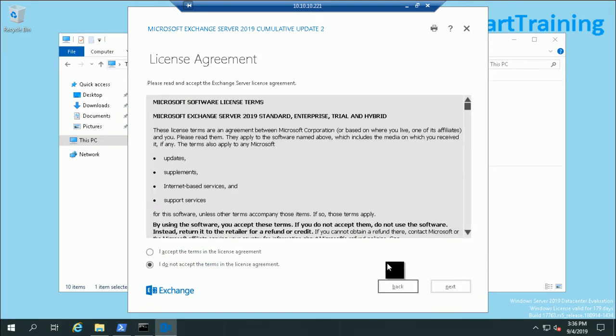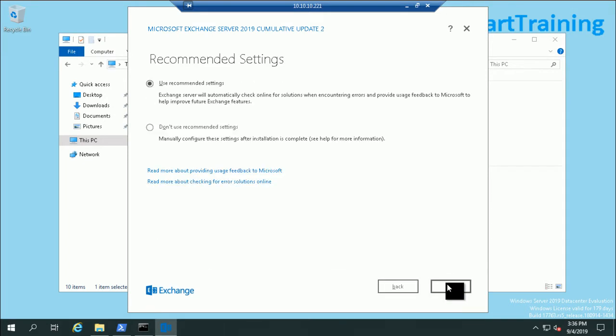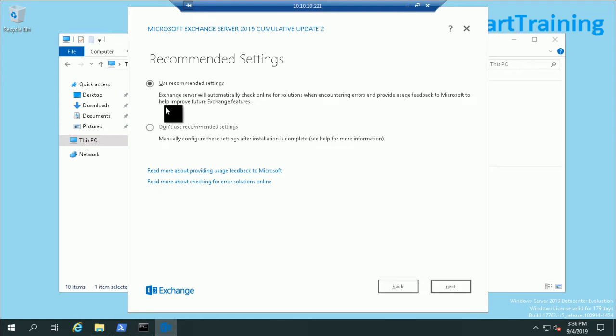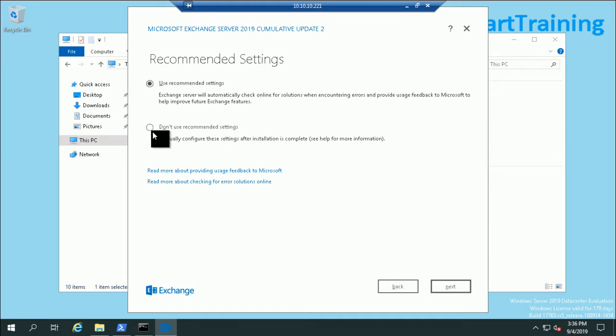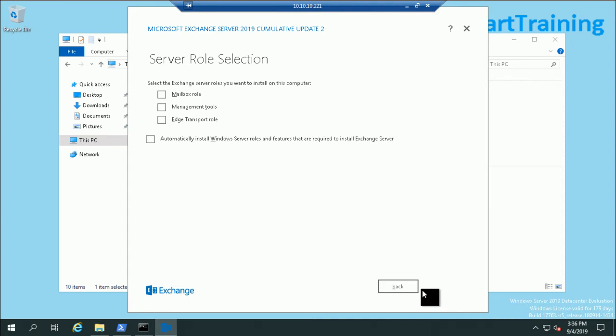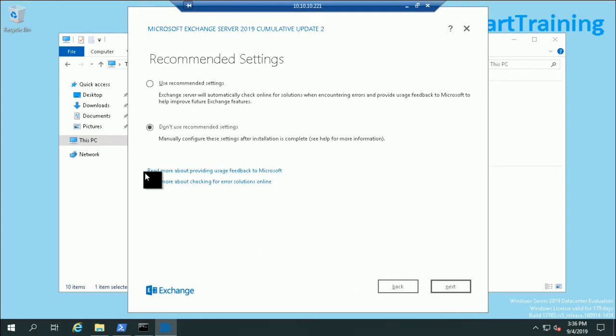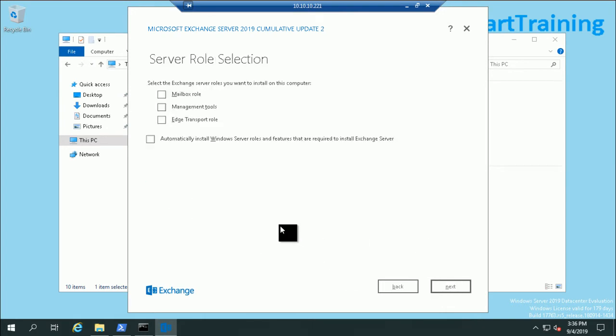Click next, accept, next. Here is the option for recommended settings. If I select this, Exchange will automatically check online solutions when encountering errors or provide feedback to Microsoft. If I select this option I have to do this manually. I'll select 'do not use the recommended settings,' click next.